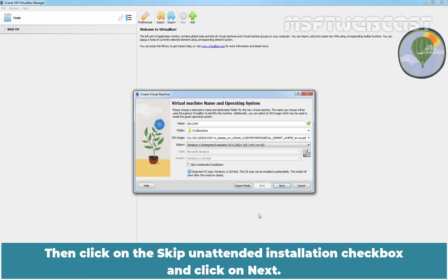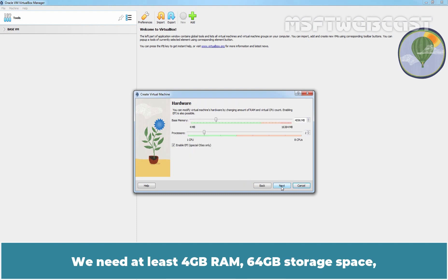Then click on the Skip unattended installation checkbox and click on Next.